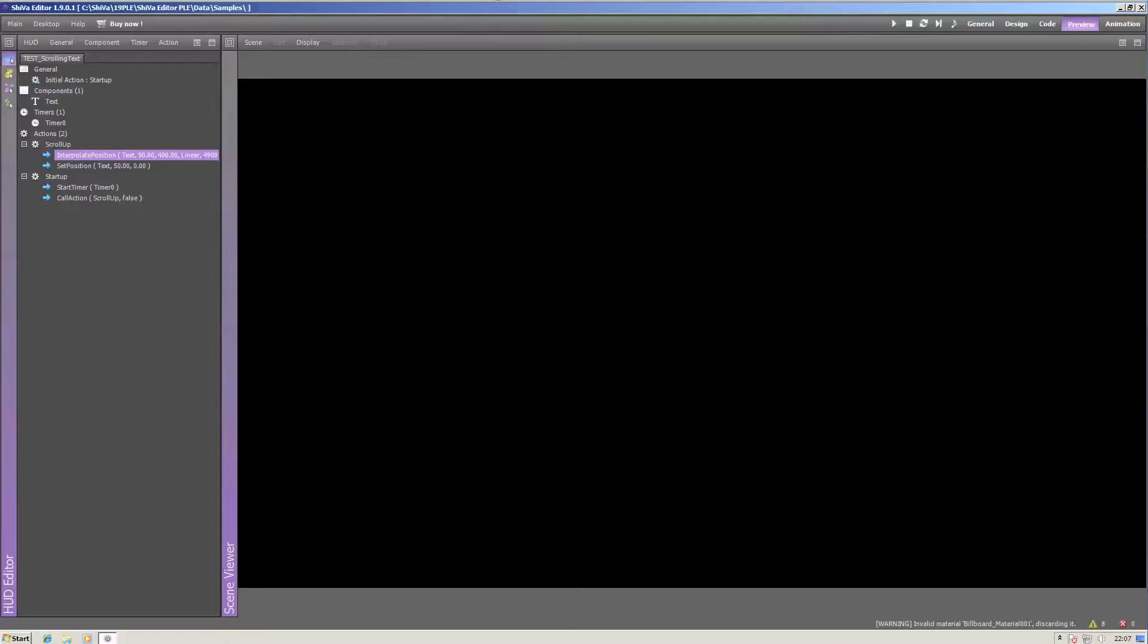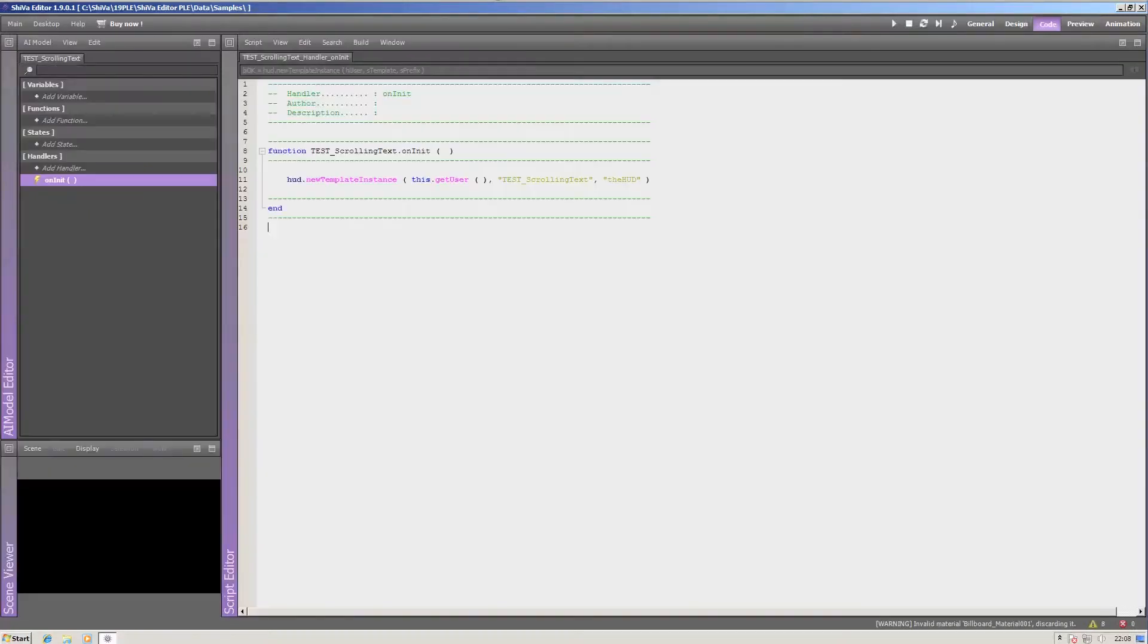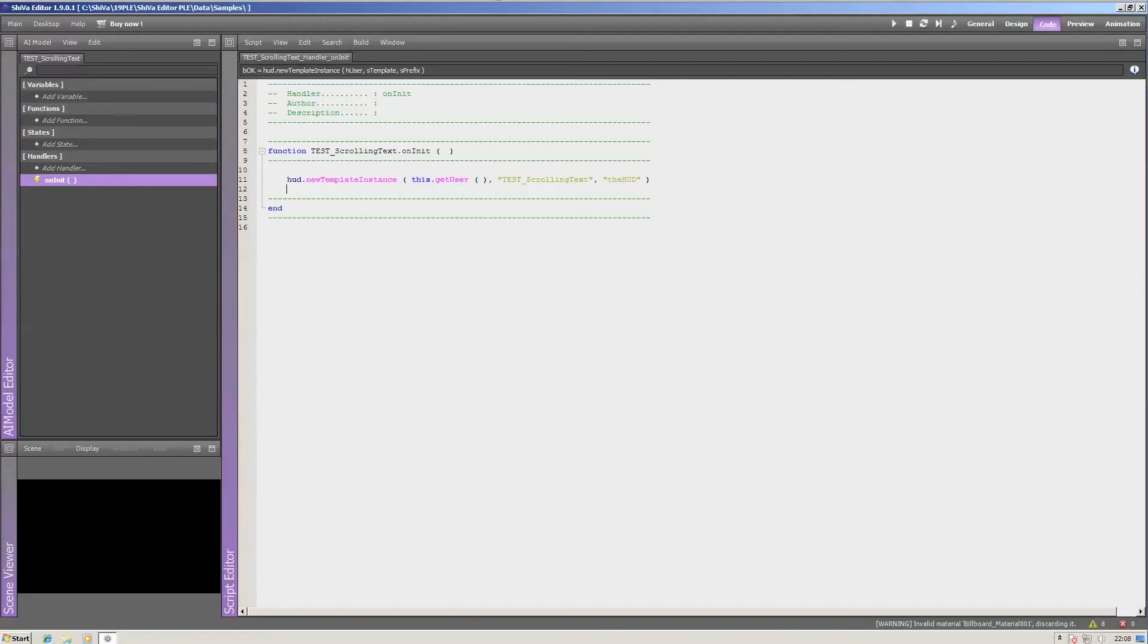You can set timers and even define initial actions. Now HUDs are called using HUD's new template instance, which require the user, the name of the HUD template, as well as the prefix.